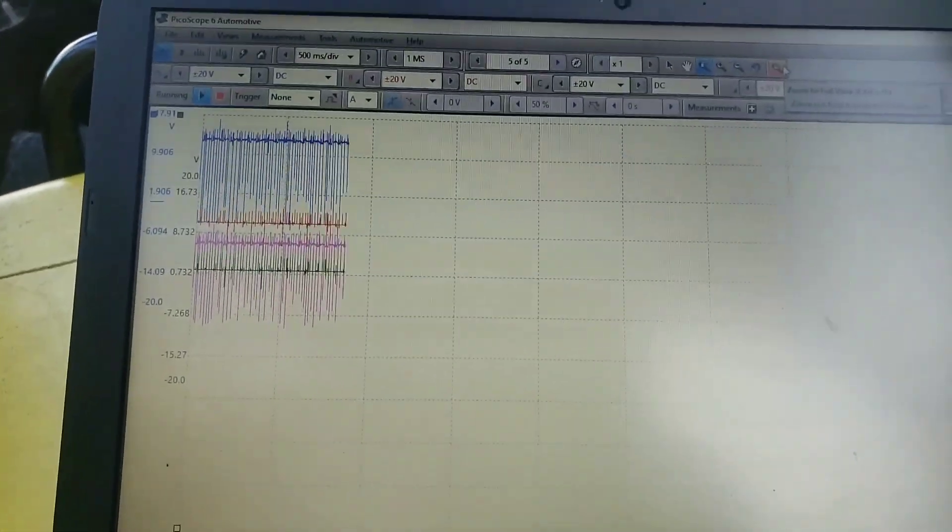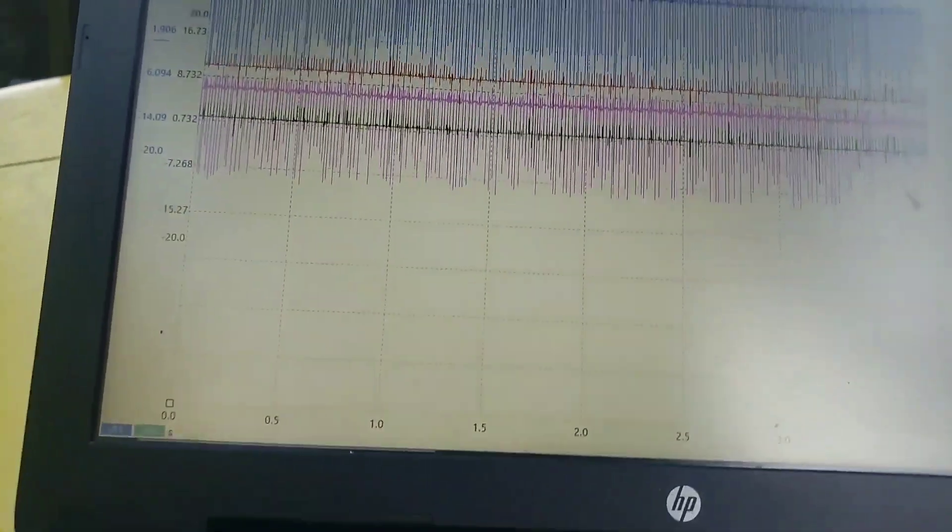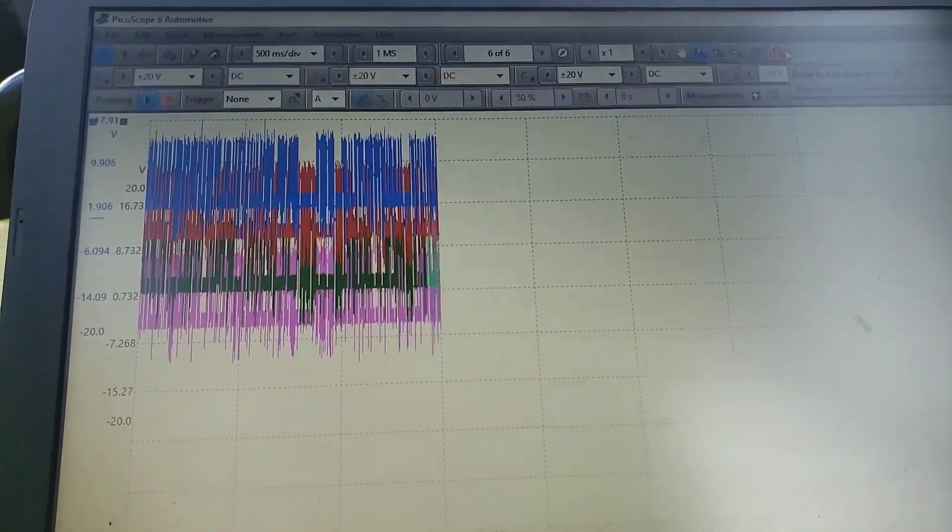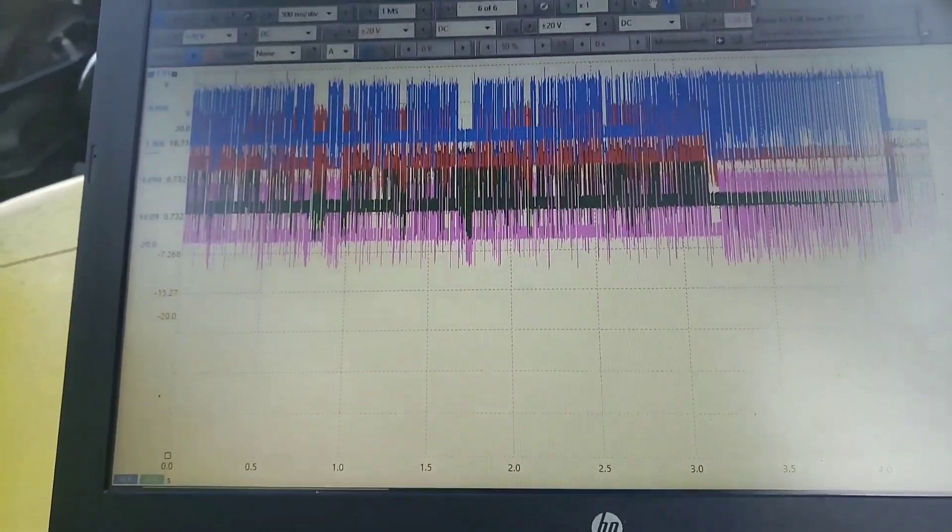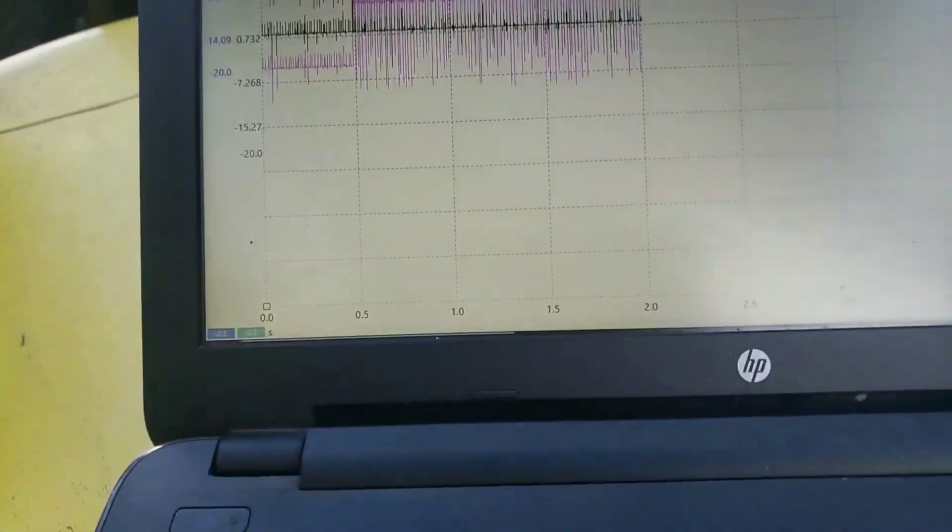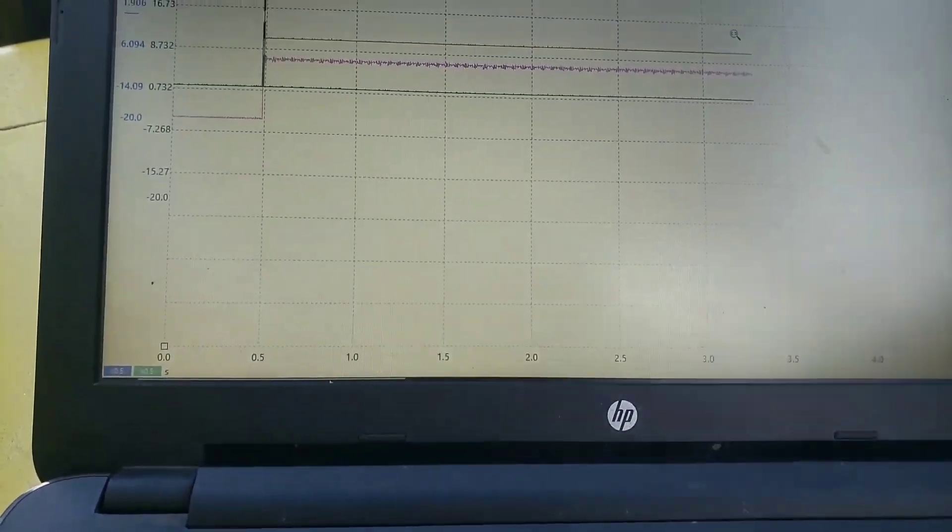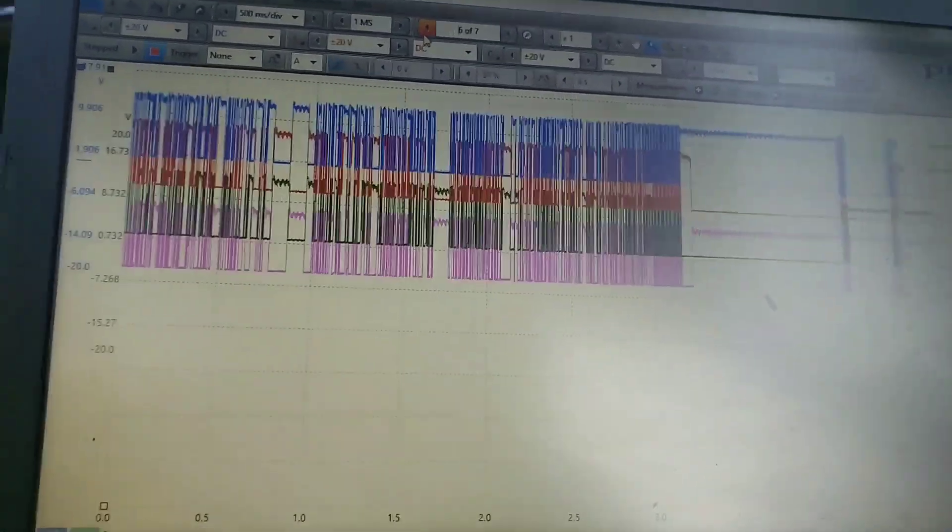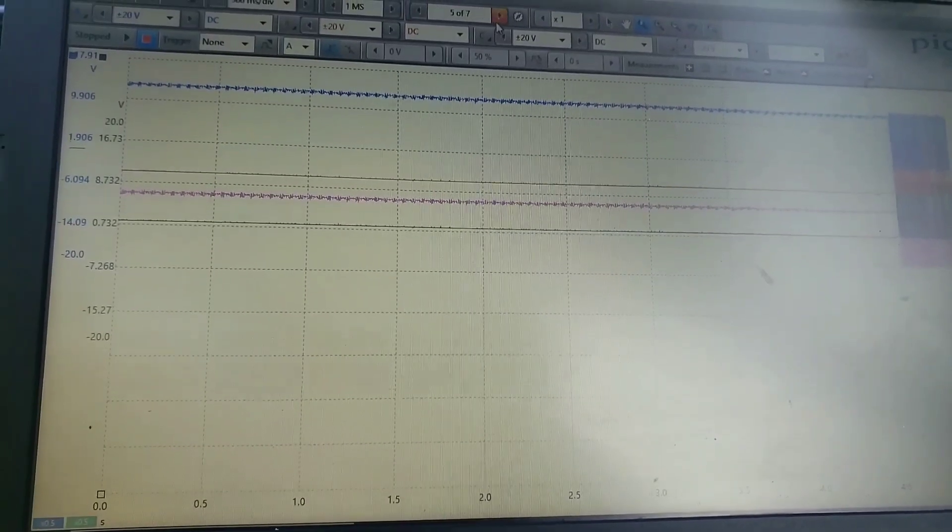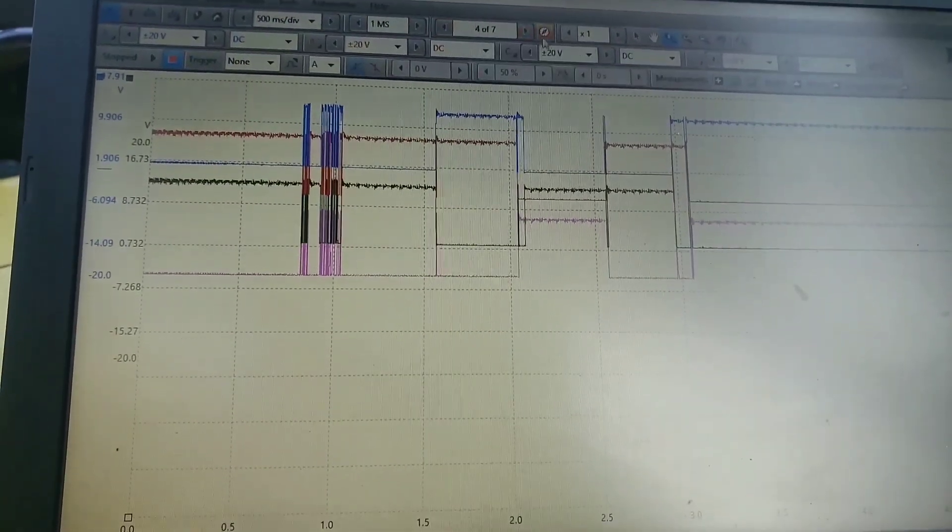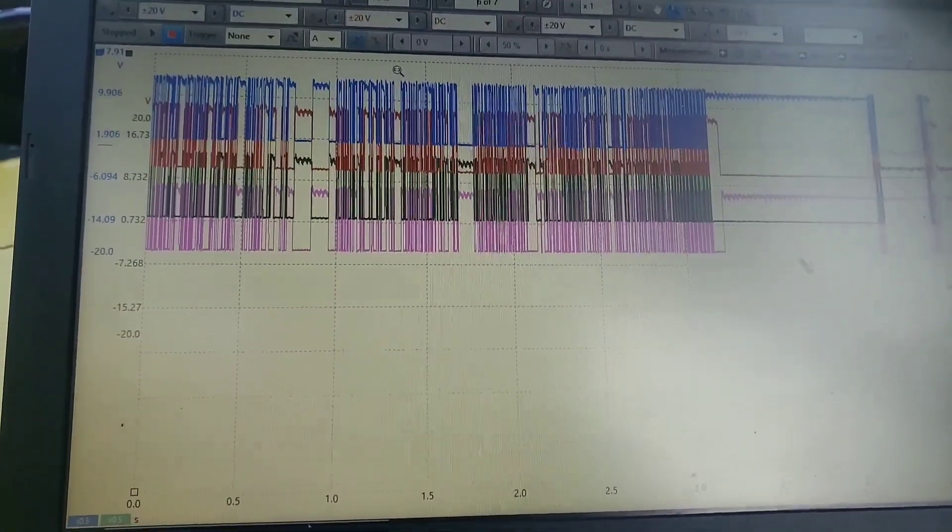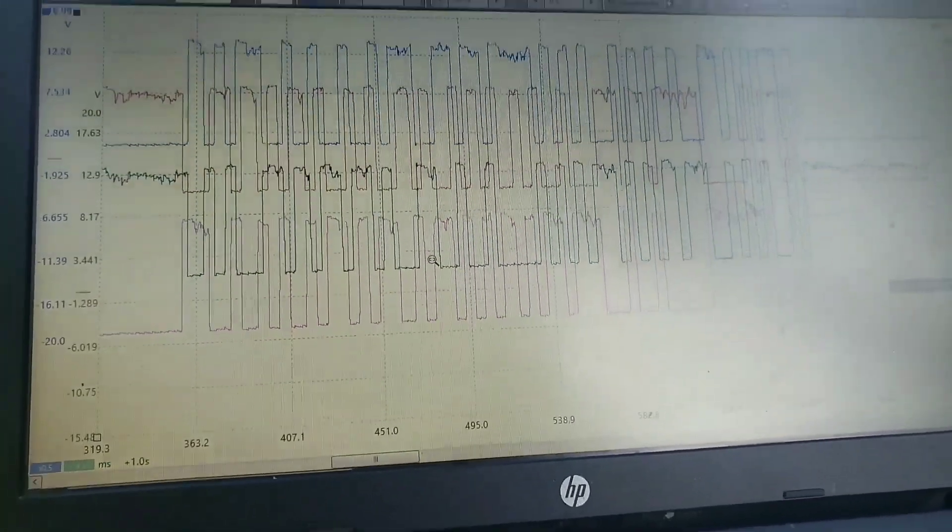And we're good, we're getting some captures there. Alright, so let's go back a little bit. Alright, let's go into here where it was breaking up and we'll zoom in.